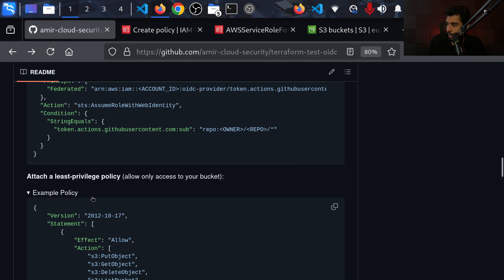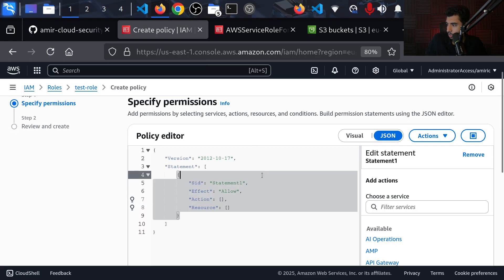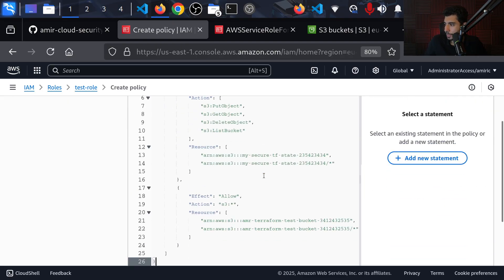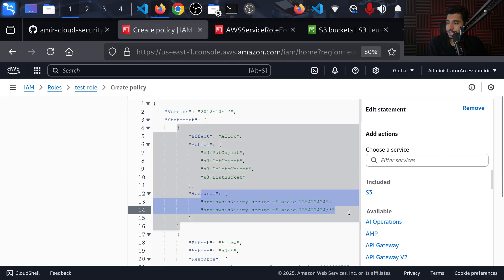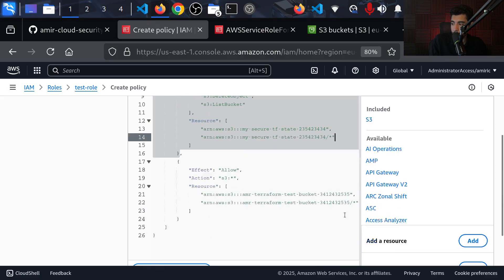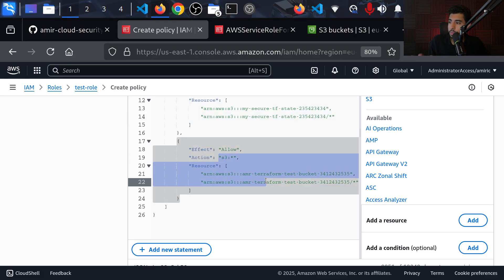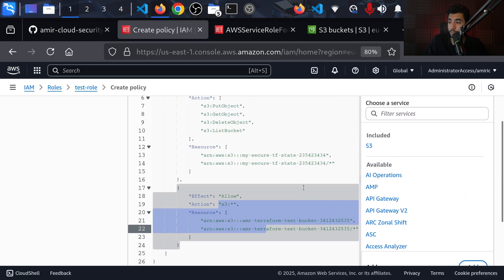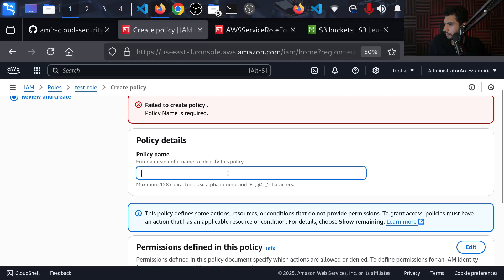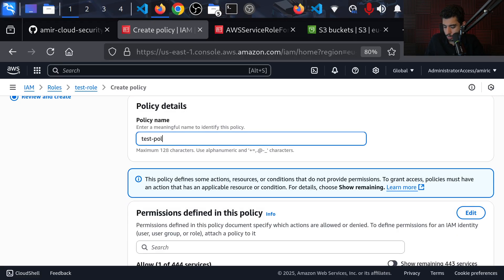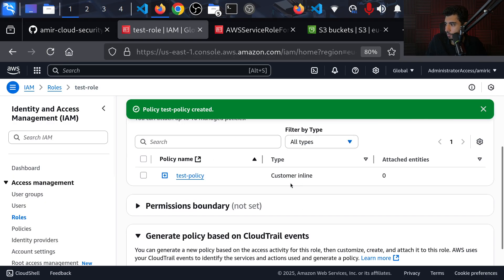I'm going to add an inline policy and go to JSON. I'll copy the example policy from the documentation, delete what's there, and paste it in. What we want is the ability to `PutObject`, `GetObject`, `DeleteObject`, and `ListBucket` — only for the S3 state bucket we created earlier. We also want full control over the test bucket that our workflow will be creating. That bucket hasn't been created yet, but it will be once our workflow runs. I'll click Next, name the policy `test-policy`, and create it.